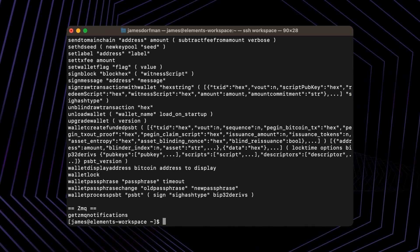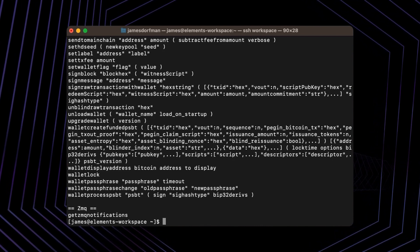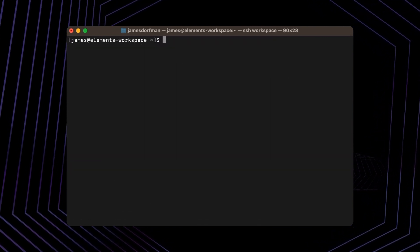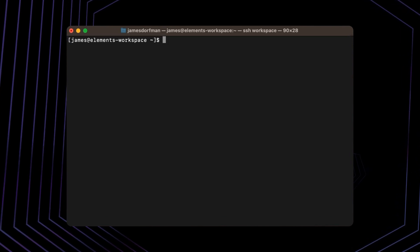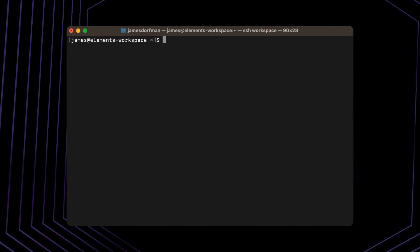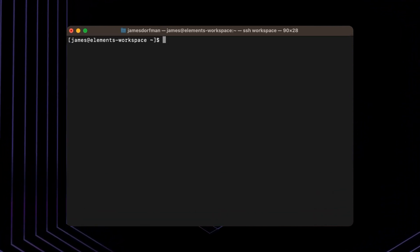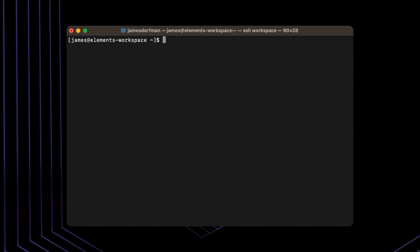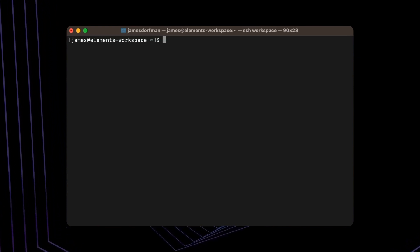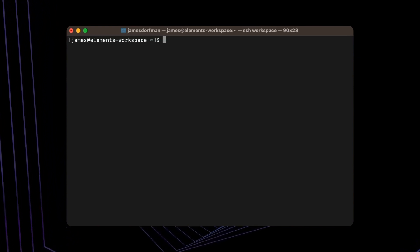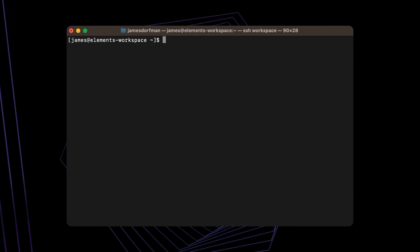Let me clear my screen so that the rest of the commands are easier to see. In order to demonstrate confidential transactions, we'll have E2 send itself some funds, and then try to view the transaction from E1. This will demonstrate the confidential nature of transactions in Elements.